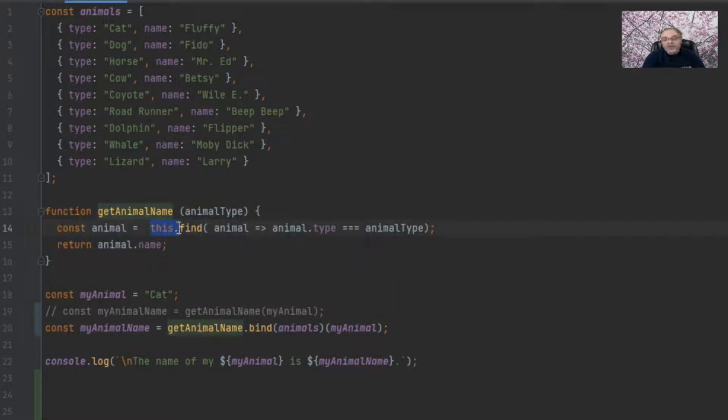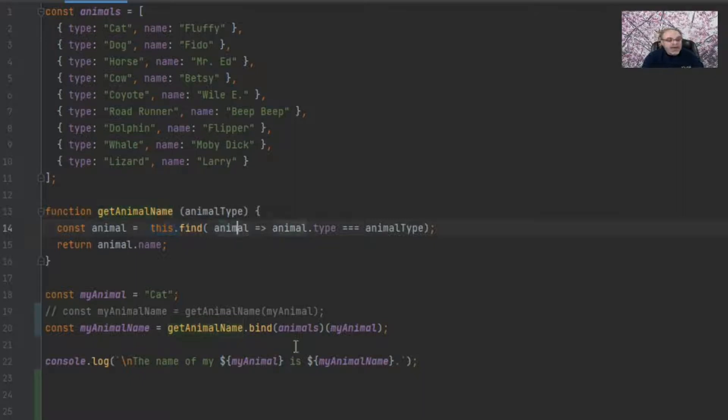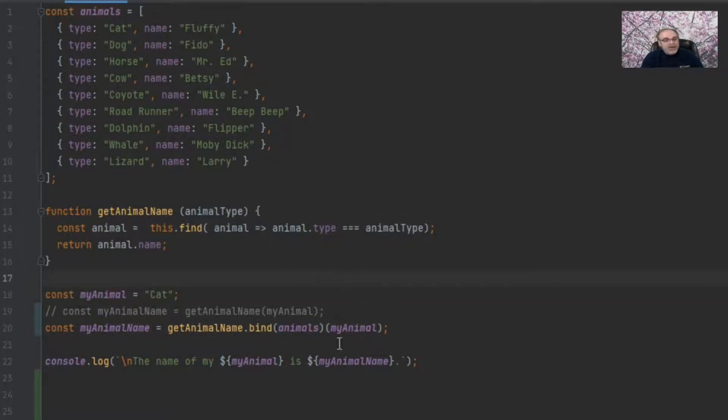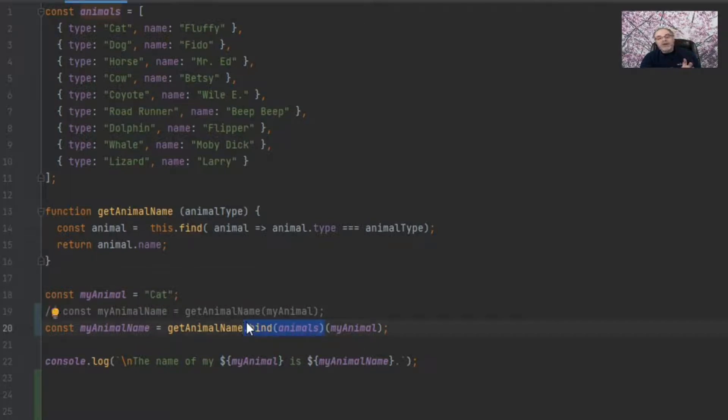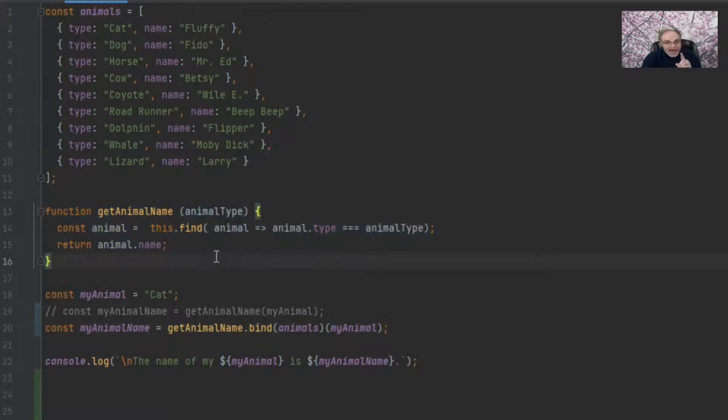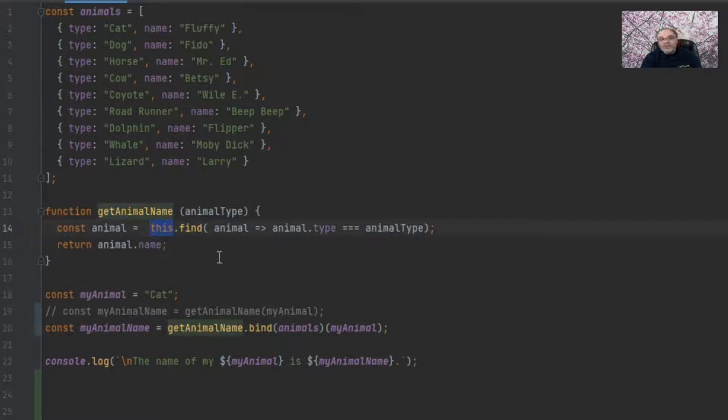So I'm binding it with animals. That means that this function will be animals once it calls getAnimalName, which is correct now. So this becomes animals, which is what we wanted. If I was to say bind myAnimal here, then cat would become the this argument, which in our case is wrong. But what this will do with the bind function is that it will automatically take animals and make it that this argument within this function.